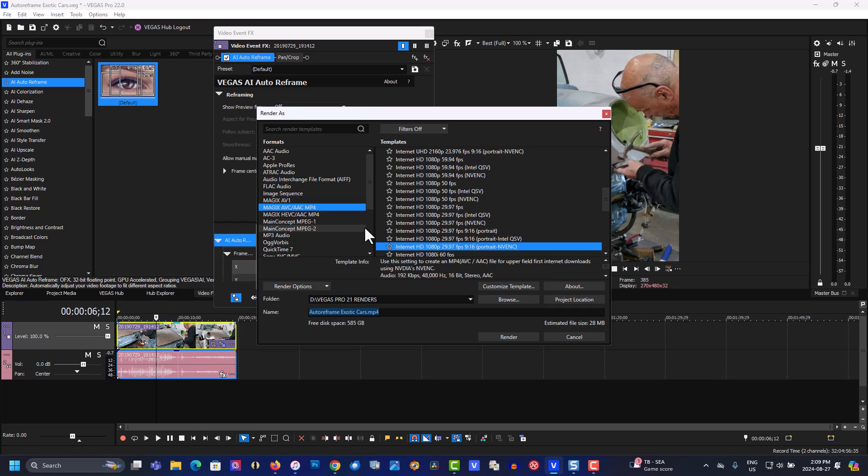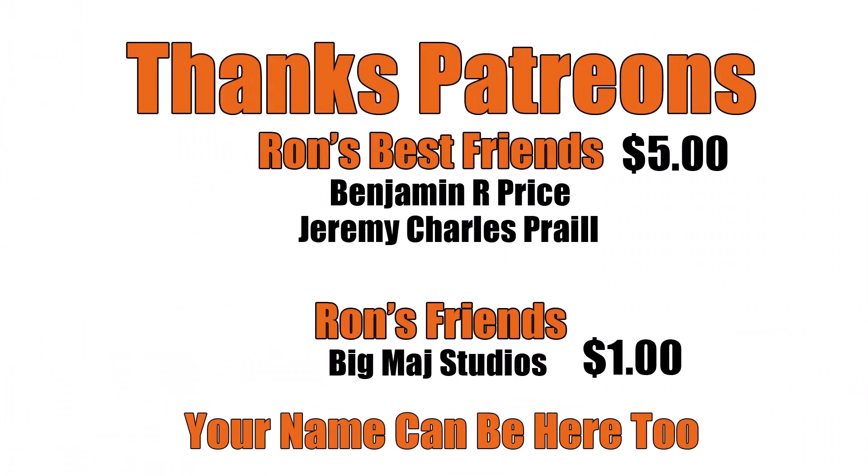If you found this video helpful in any way, please give a thumbs up, subscribe, and as always thank you for watching. Thanks patrons, and a special shoutout to Ron's best friends Benjamin R. Price and Jeremy Charles Prale. Your name, you can pay through the Patreon link below.